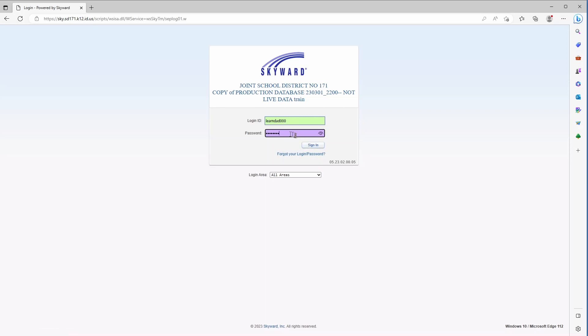In this case I've got my username or login ID, I also have my password in, and I'm going to go ahead and click sign in.